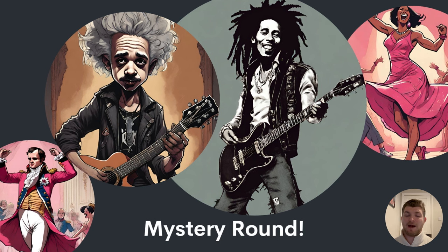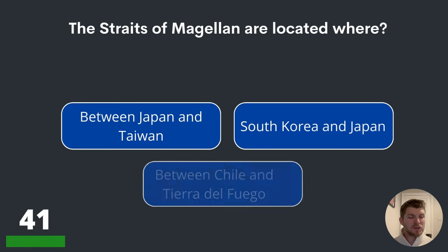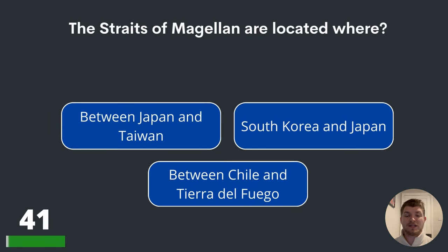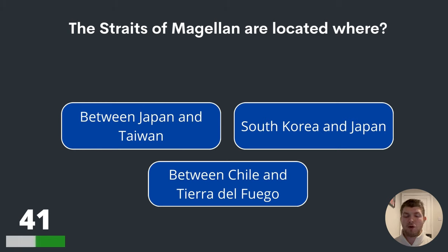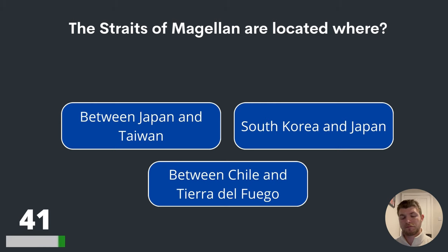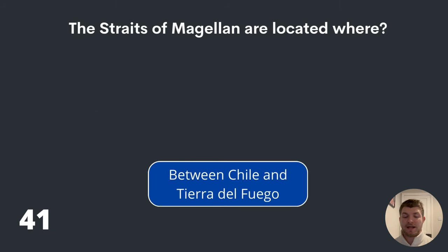We are now entering our mystery round of questions. Do the best you can for these final ten. Question forty-one. The Straits of Magellan are located where? Between Japan and Taiwan? South Korea and Japan? Or between Chile and Tierra del Fuego? The answer: between Chile and Tierra del Fuego.